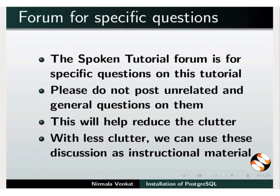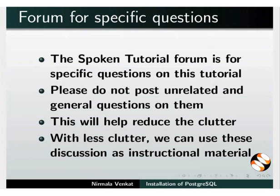The spoken tutorial forum is for specific questions on this tutorial. Please do not post unrelated and general questions on them. This will help reduce the clutter. With less clutter, we can use these discussions as instructional material.